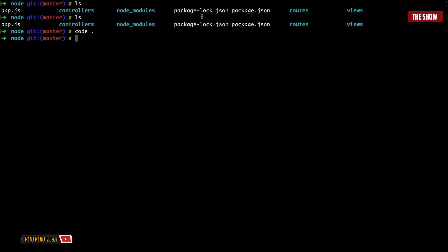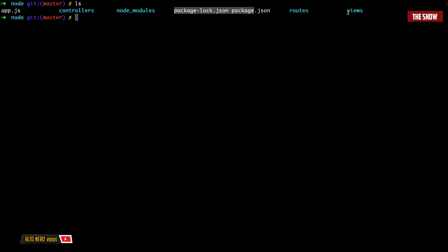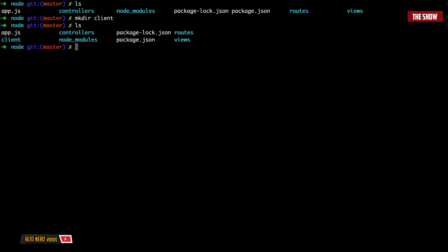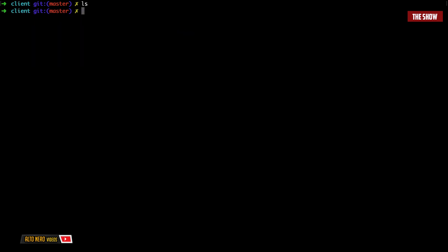Setting up an Express backend and a React frontend is really simple. In the root of the application where I have set up the server, I'm going to create a directory that I will call client — mkdir then client. Now I'll cd into client, and I'm going to create the React app: npx create-react-app and I'll call it my-app.